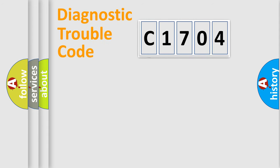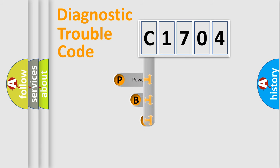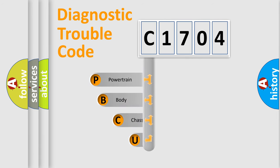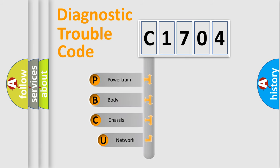First, let's look at the history of diagnostic fault code composition according to the OBD2 protocol.